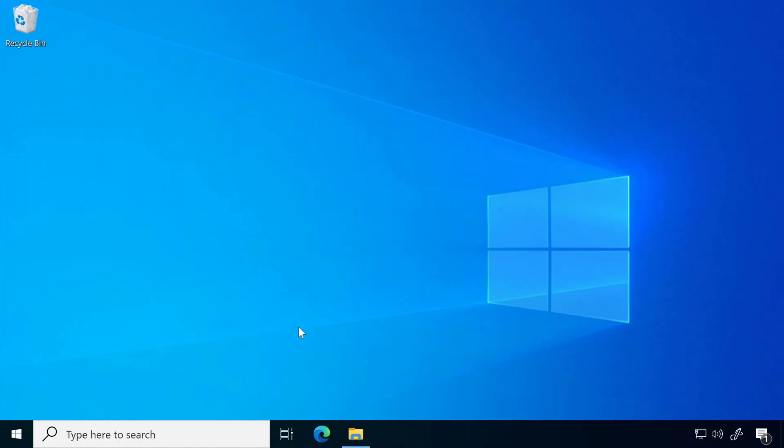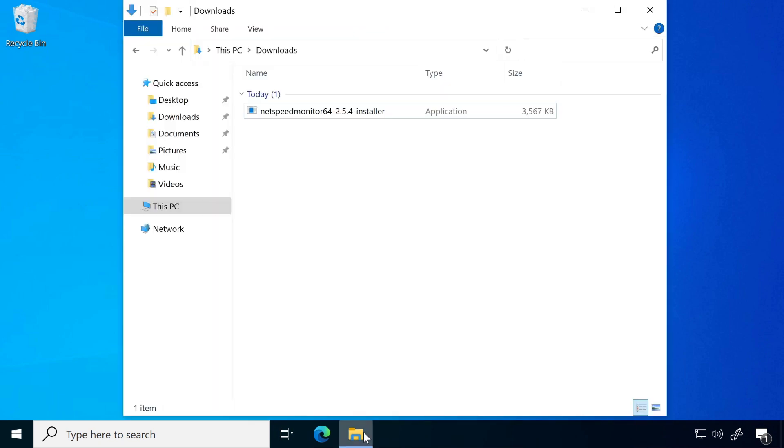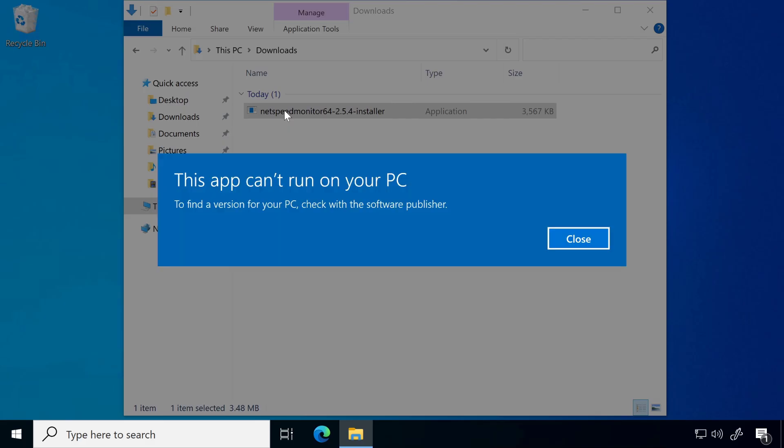Hello everyone, in this video I will show you how to fix this app cannot run on your PC. As you can see the common dialog box this app cannot run on your PC.